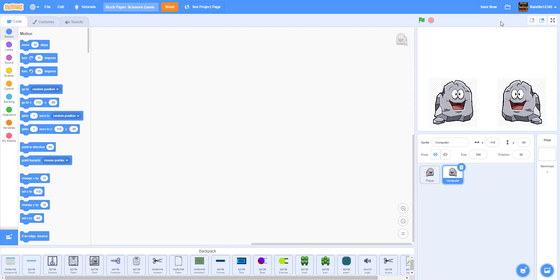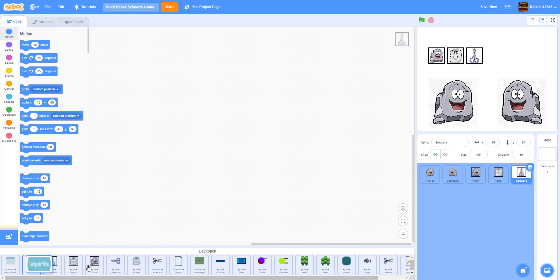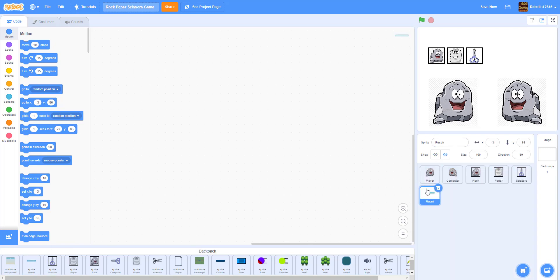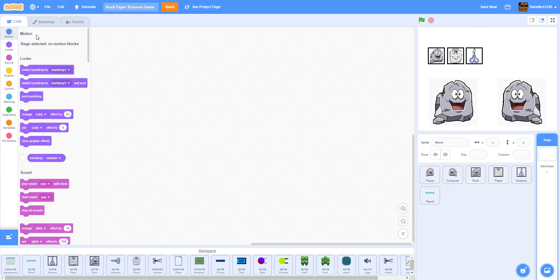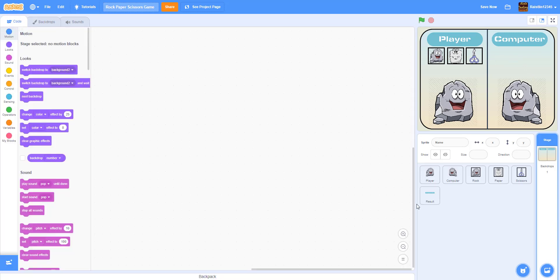I just got these images online. We also have button sprites where you click rock, paper, and scissors. We also have the result sprite — that's the computer wins or player wins display. And finally we have a backdrop. We actually got this backdrop from some other old Scratch project.